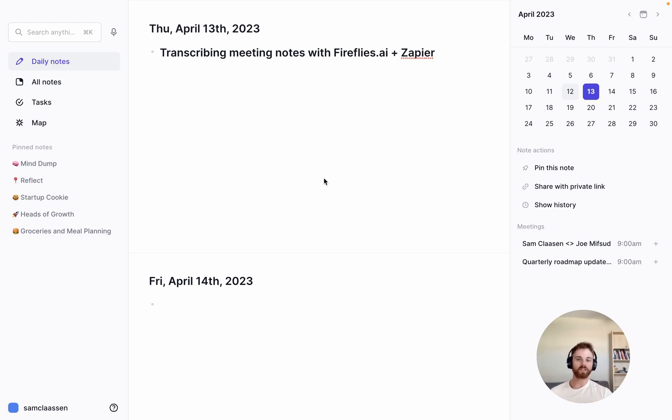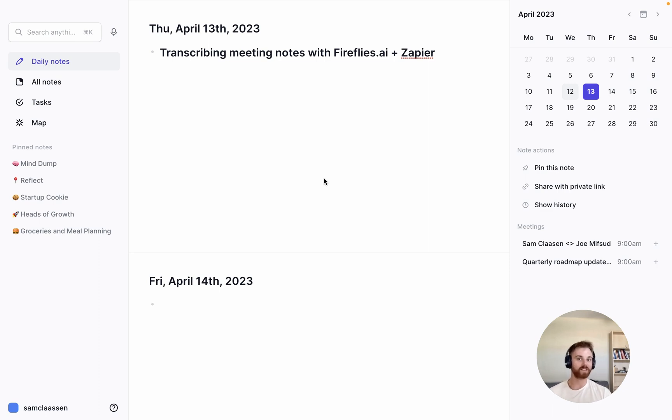I'm going to show you how to save meeting transcription notes to your Reflect notes using a combination of Fireflies AI and Zapier.